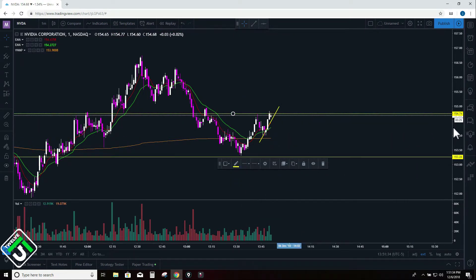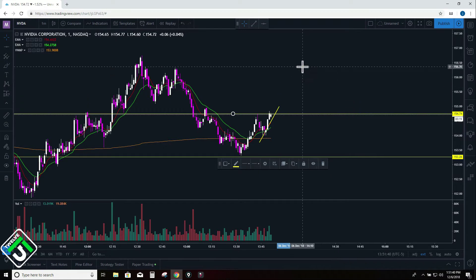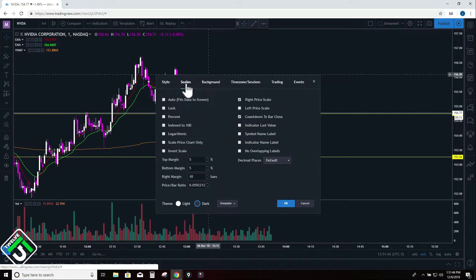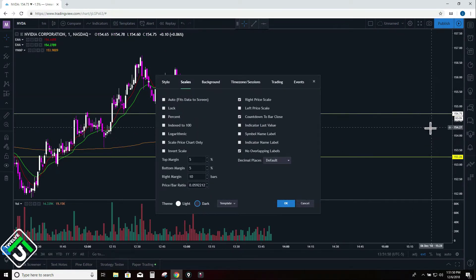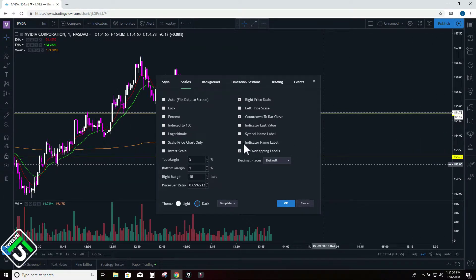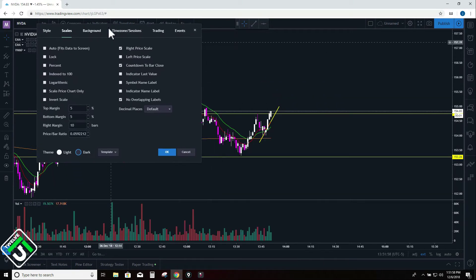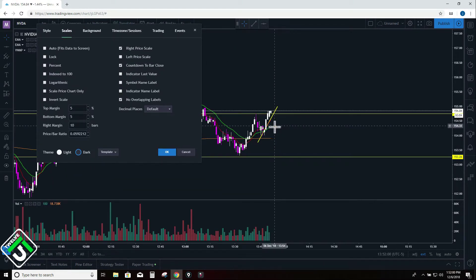Sometimes these titles or prices overlap on the price scale. All you have to do is right click inside the chart, click settings, come over to scales, and then click 'no overlapping labels.' Now your labels won't overlap once you click OK. You can also pinpoint your moving average prices on the price scale as well.